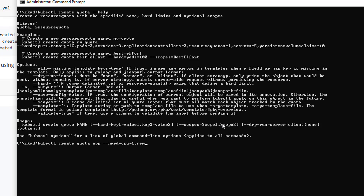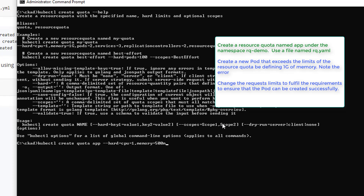Then we're going to do memory equals 500m, and then I think we want to do pods equal to two. And we're going to type this out to YAML into a file called rq5.yaml.